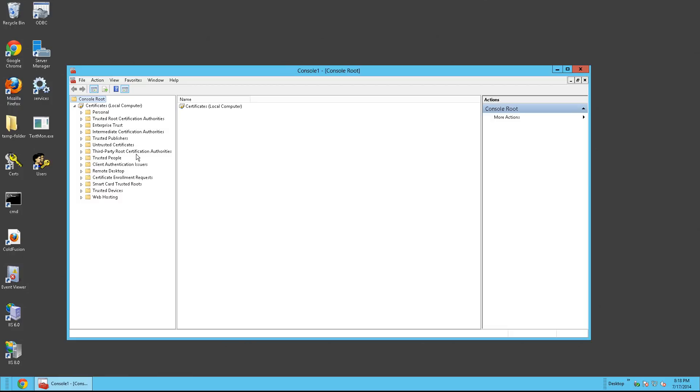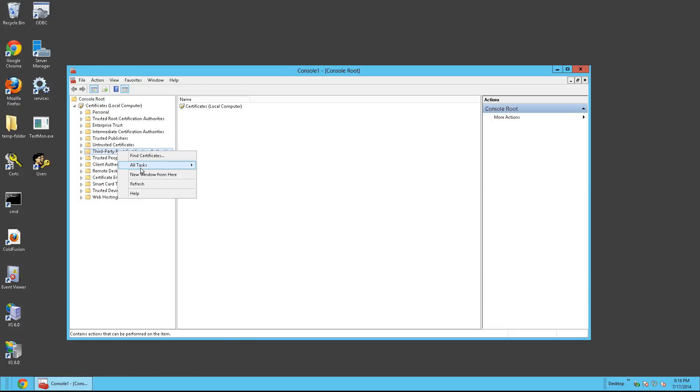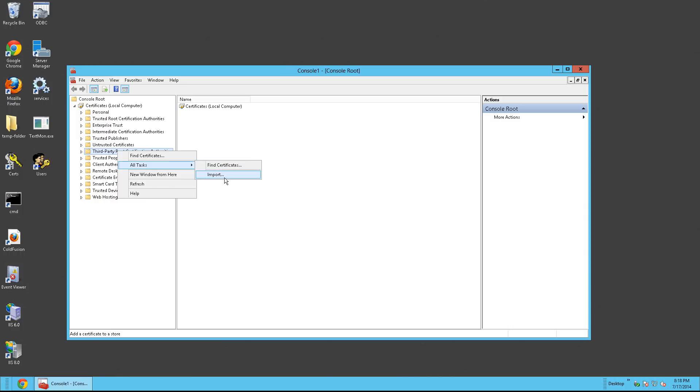And from here, you can right-click on the third party root certificate authority, All Tasks, Import.